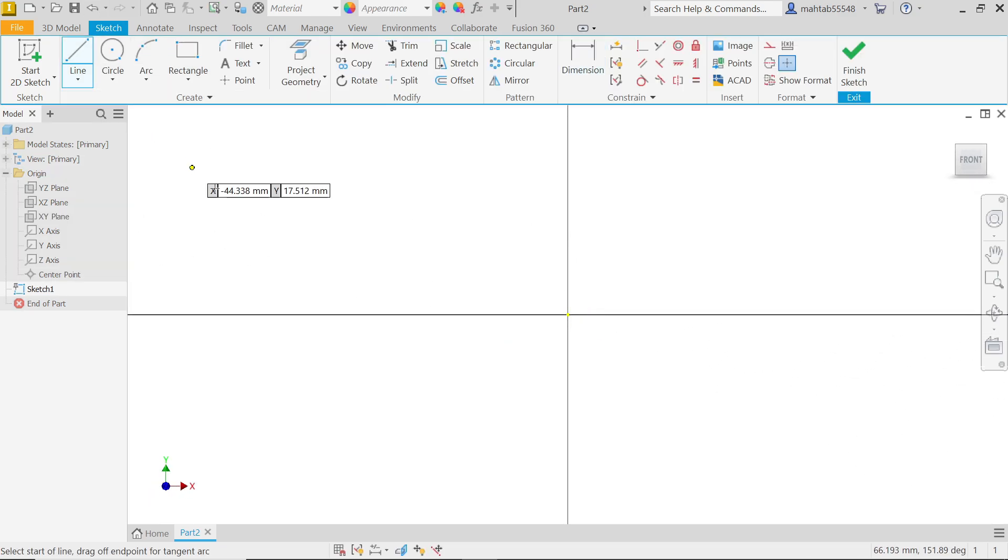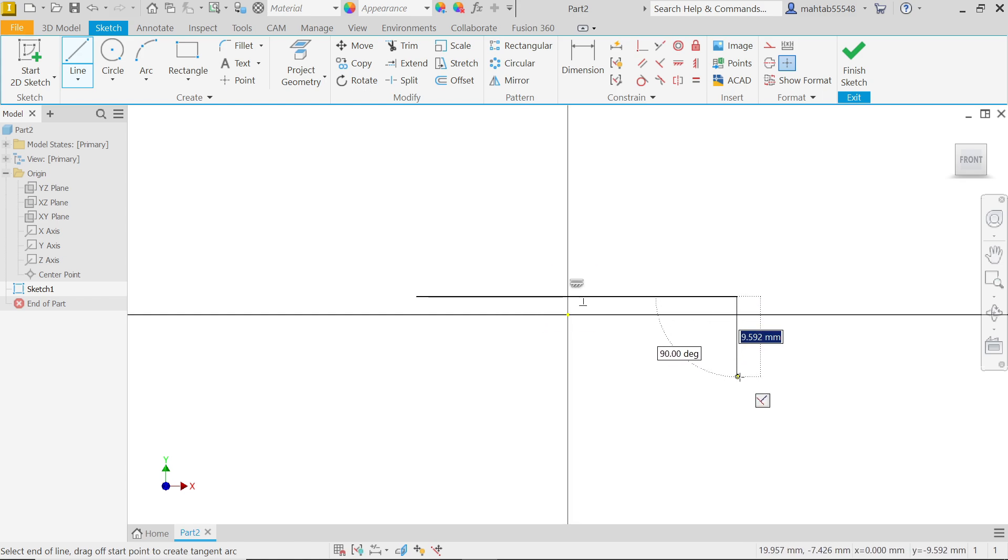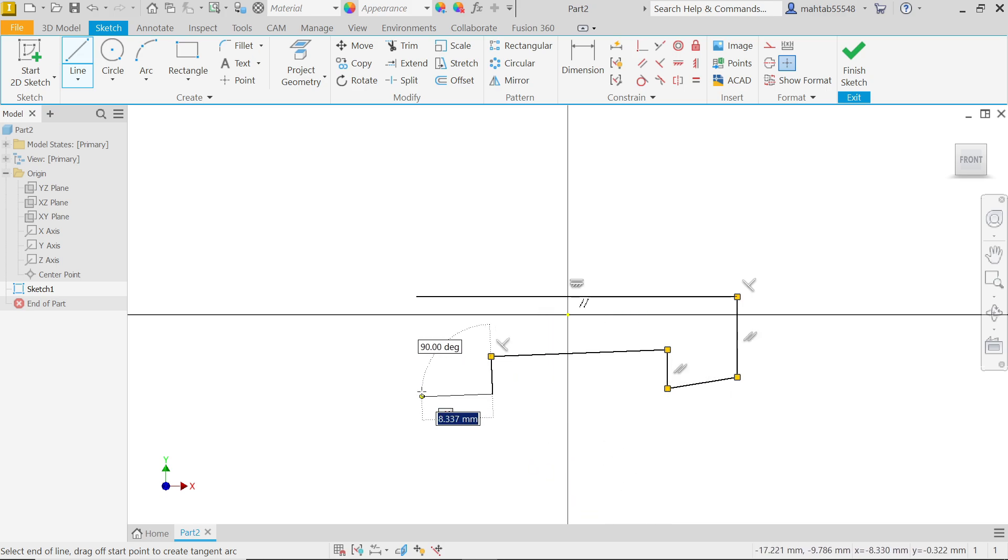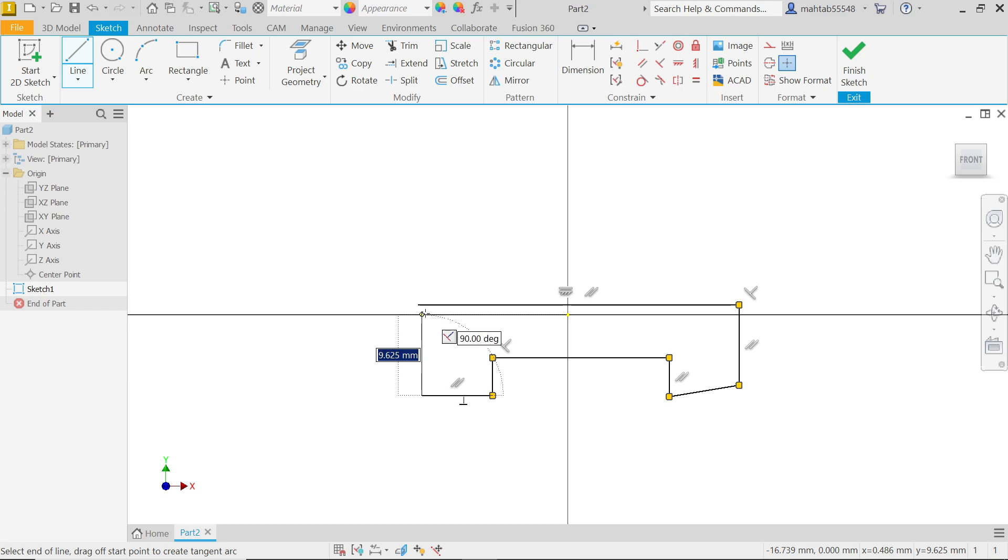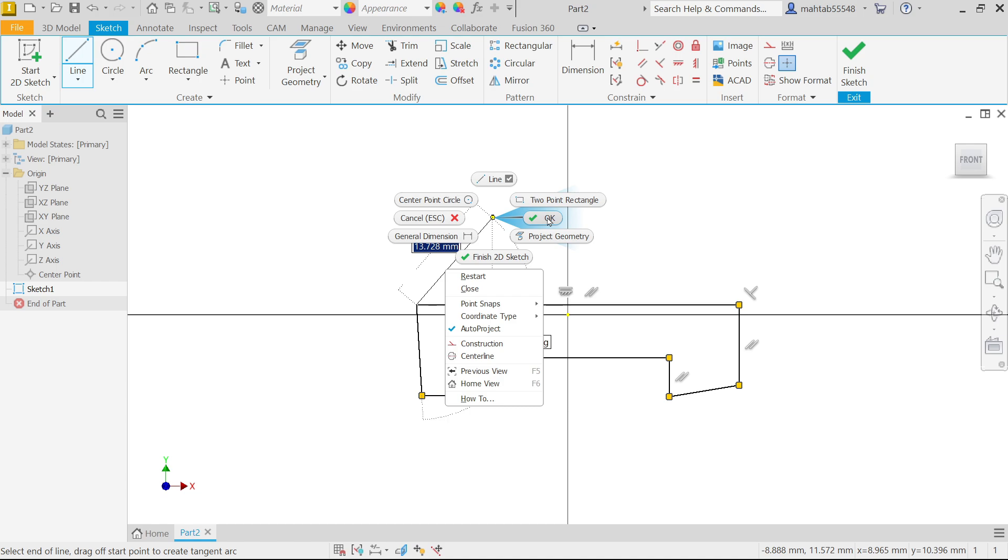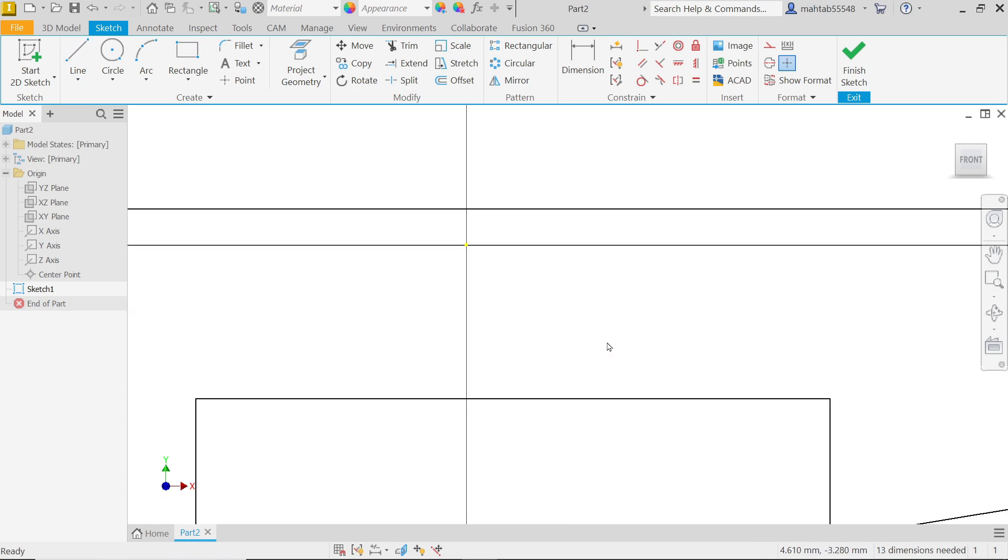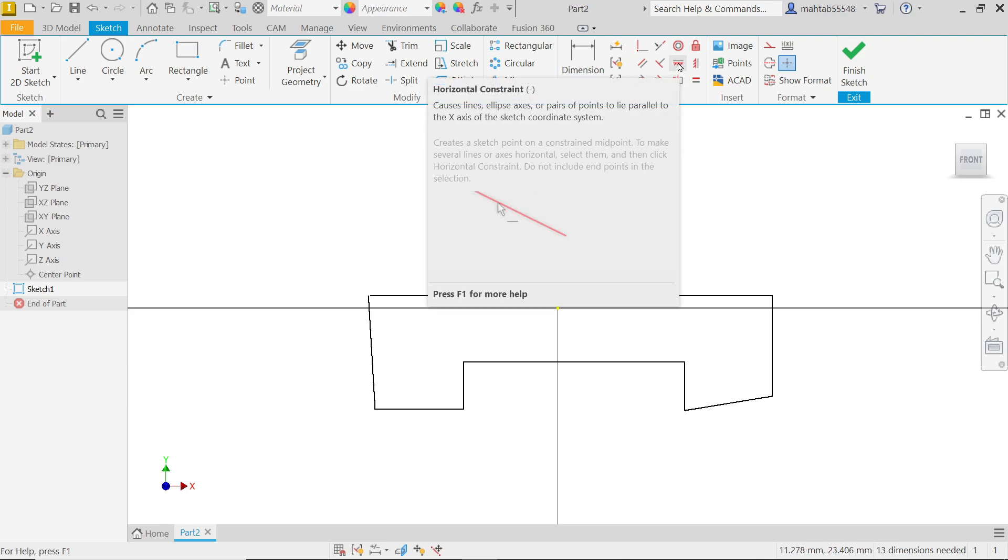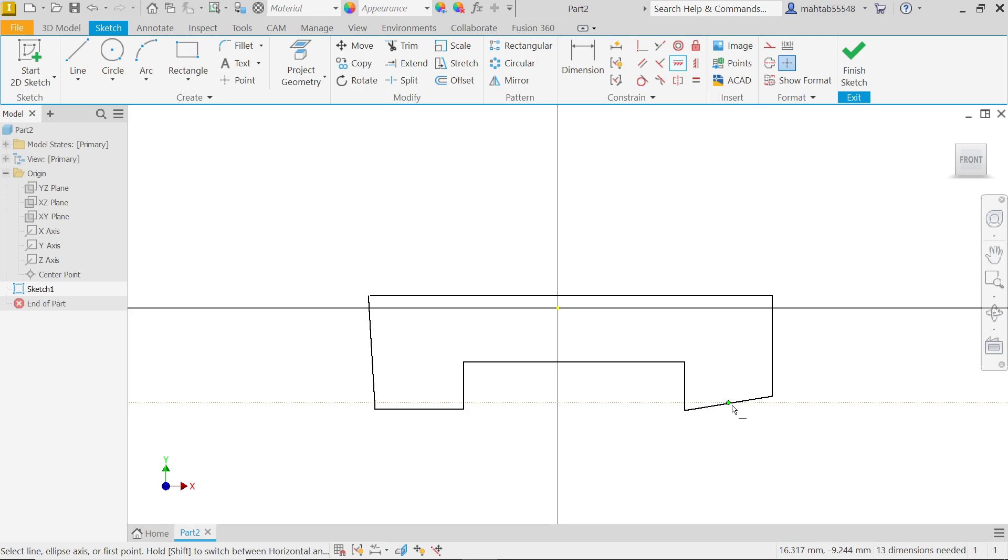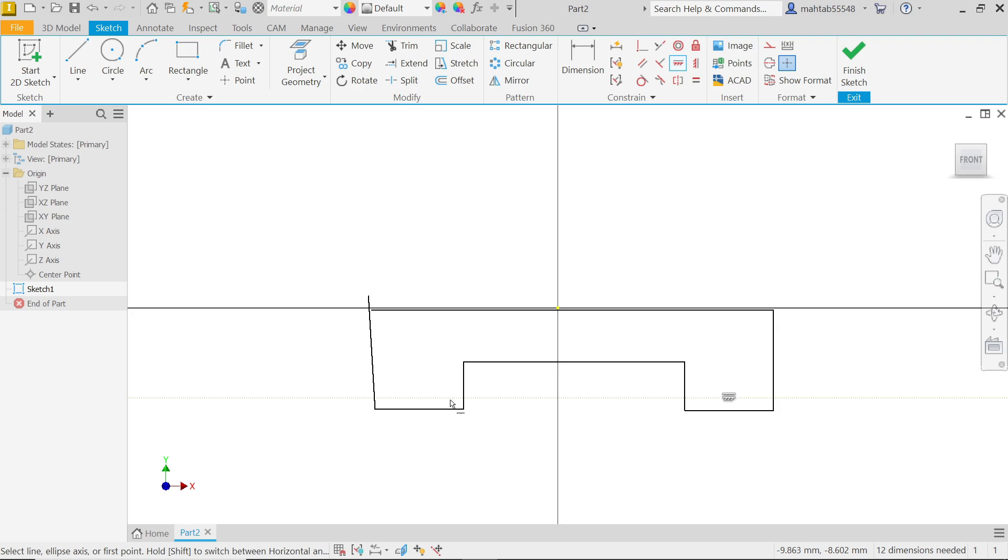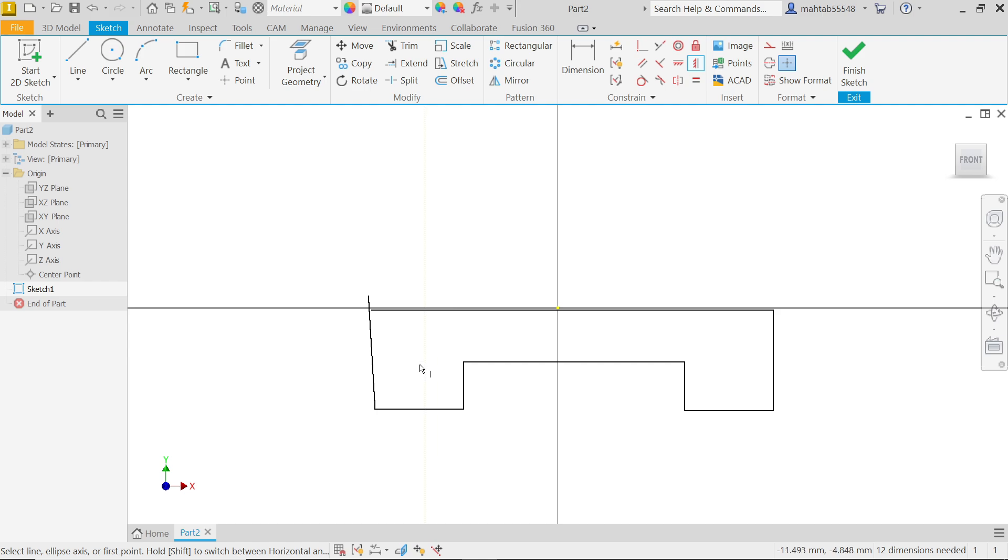Now I'm going to activate the line tool and draw something like this. Connect. Press escape key or right click OK. Now make this constraint fully constrained. First I'm going to activate horizontal constraint. Now I'm going to select this line. Now activate this vertical line and select this line.